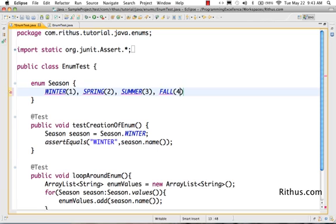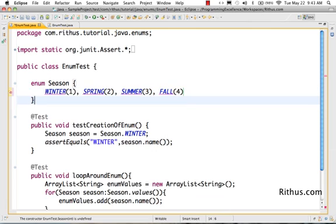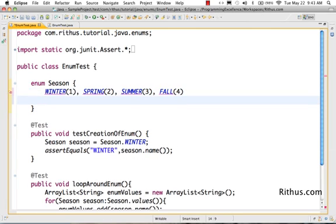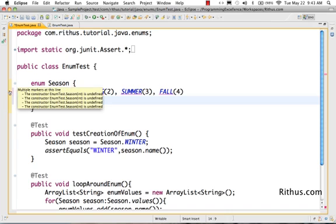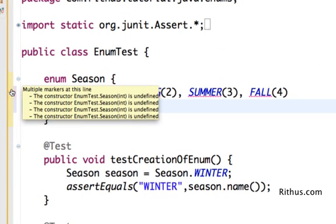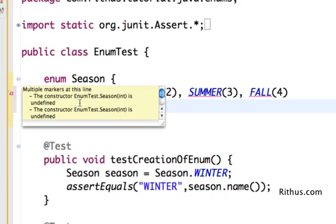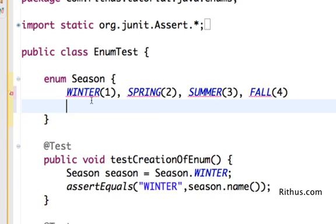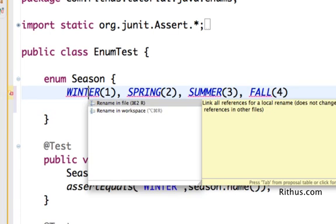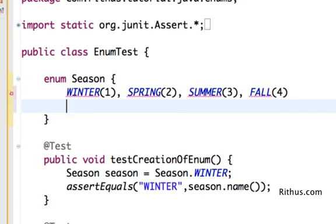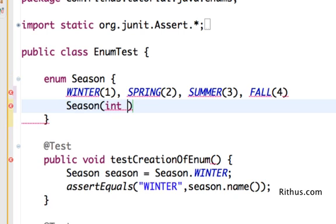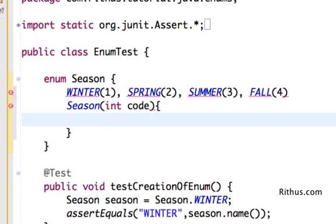Now I'll go ahead and add in the values - open bracket value and close brackets. This enum expects us to have a constructor for that particular thing. So I'll create a constructor with int, what I call code, like code for that particular season.